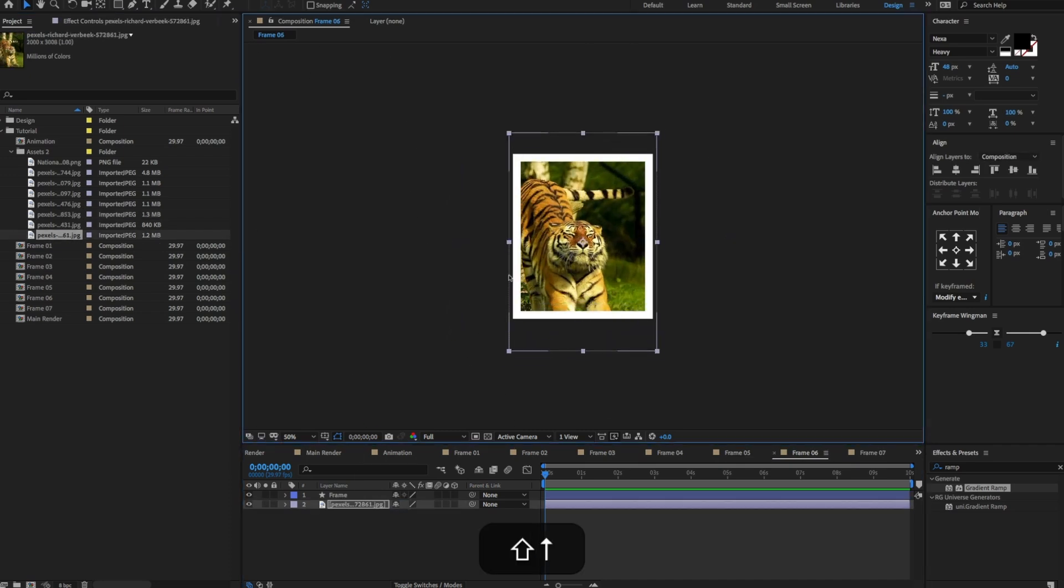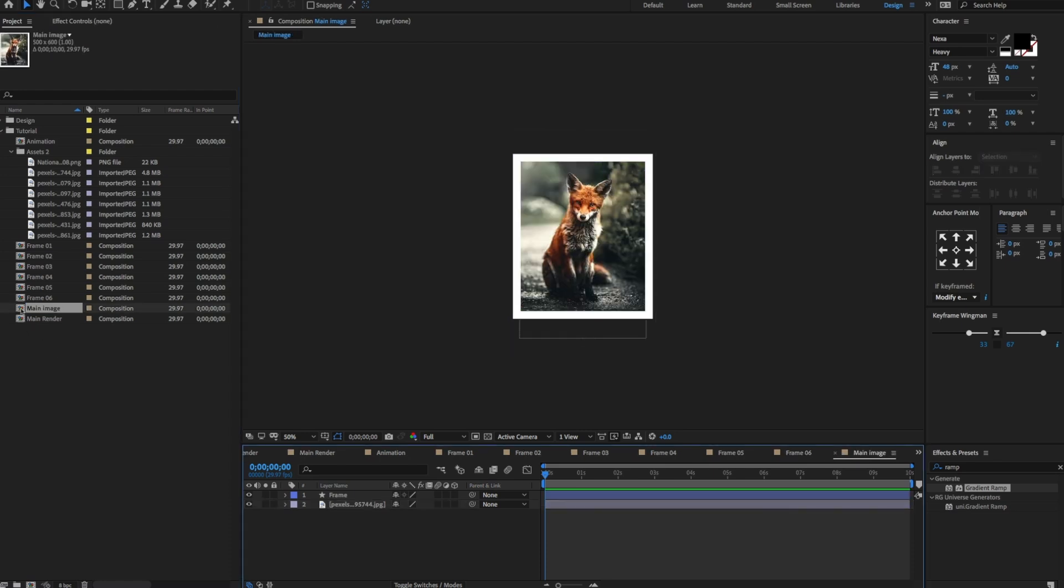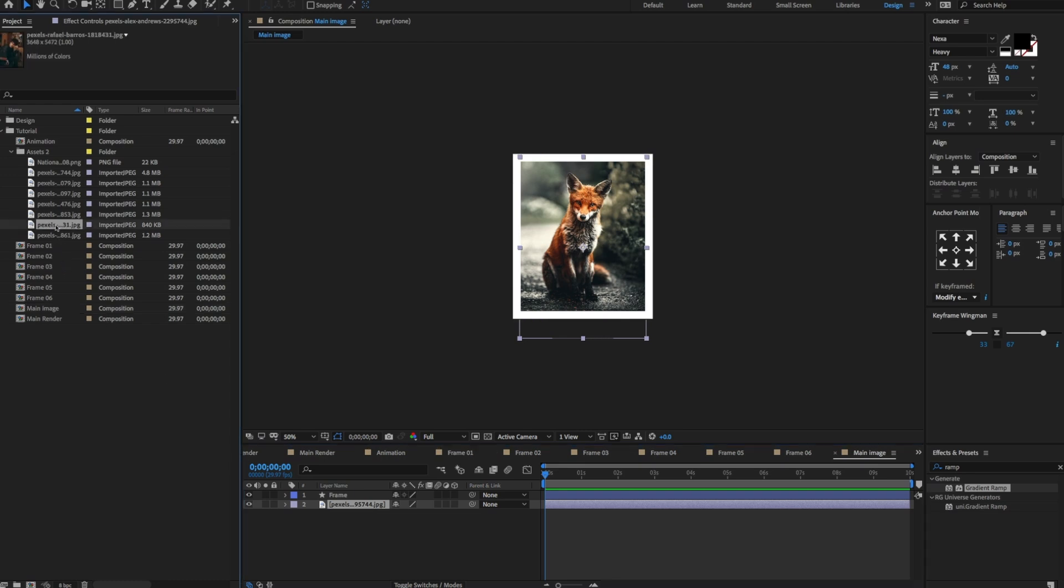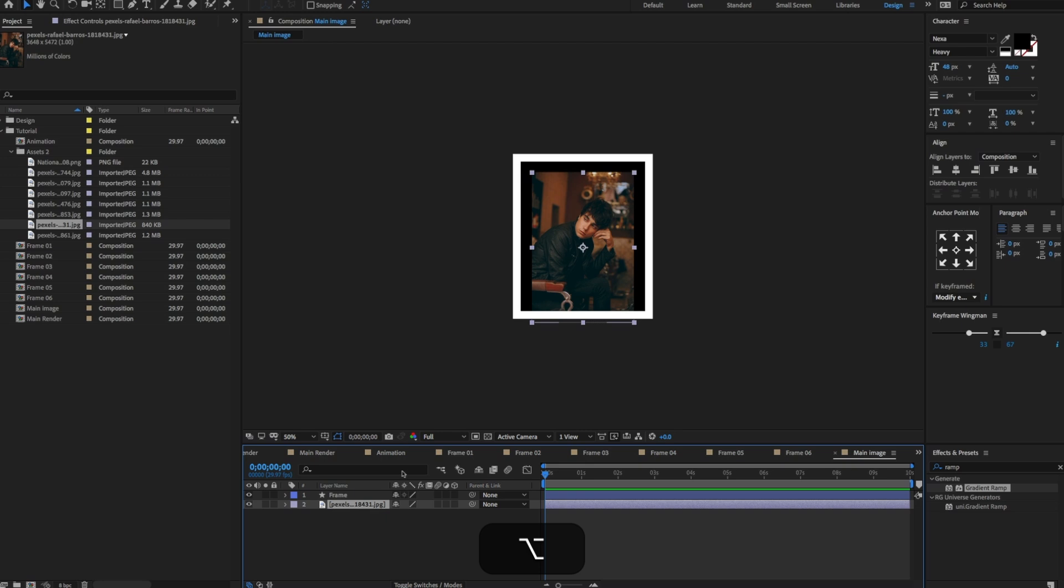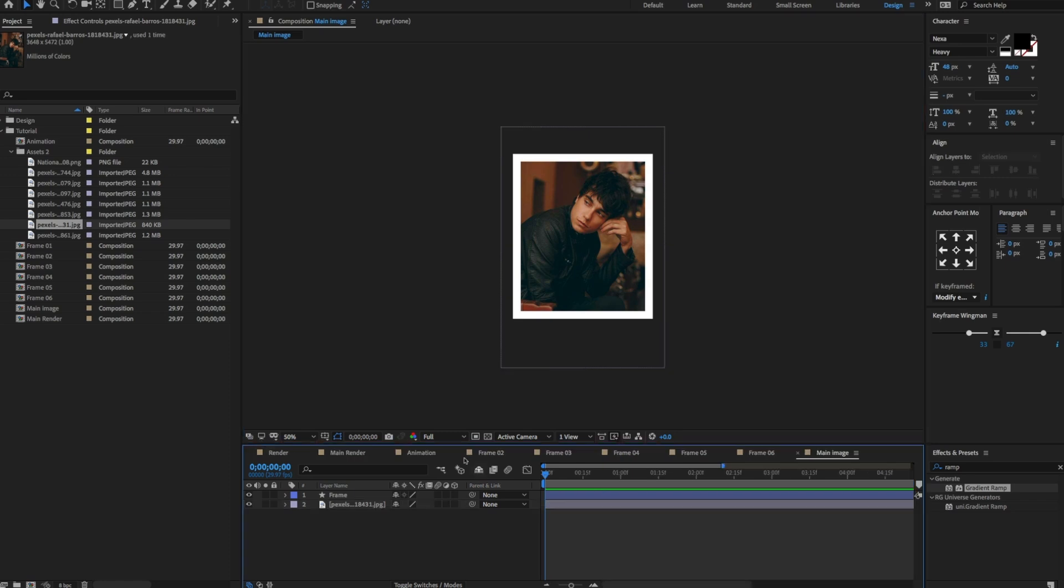Now select the frame 07 composition. Rename to the main image. Drag and drop the main person image and adjust a few settings.